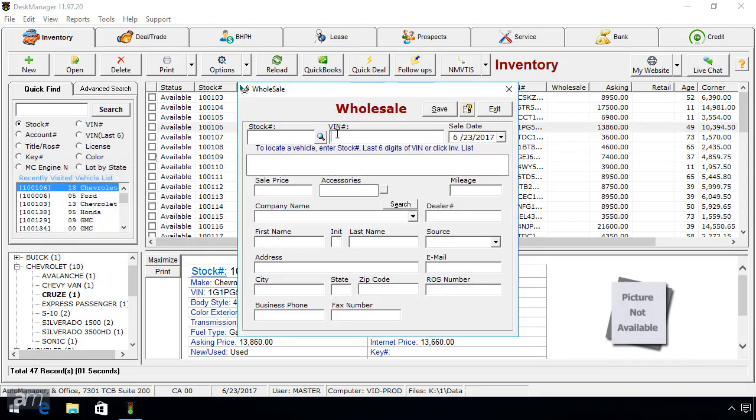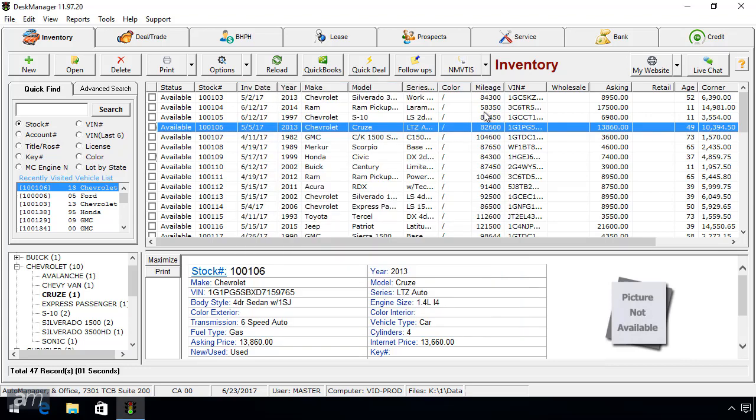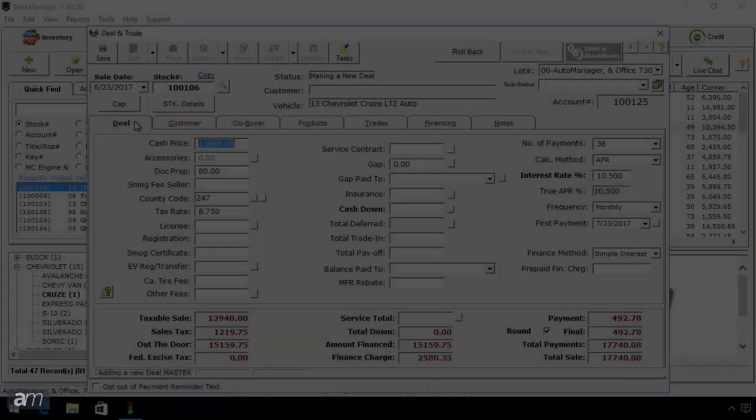You can press F2 or F3 from anywhere in Desk Manager to create a new retail or wholesale deal, but it will not be associated with a vehicle until it is added with the magnifying glass button.